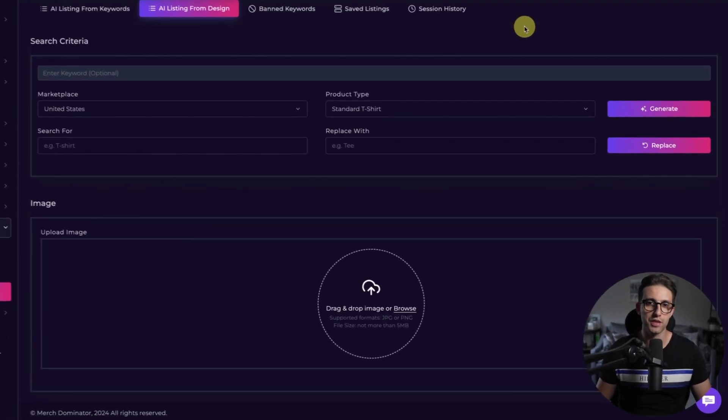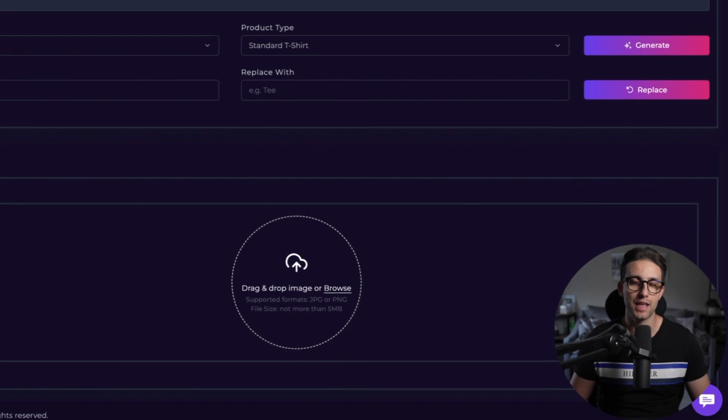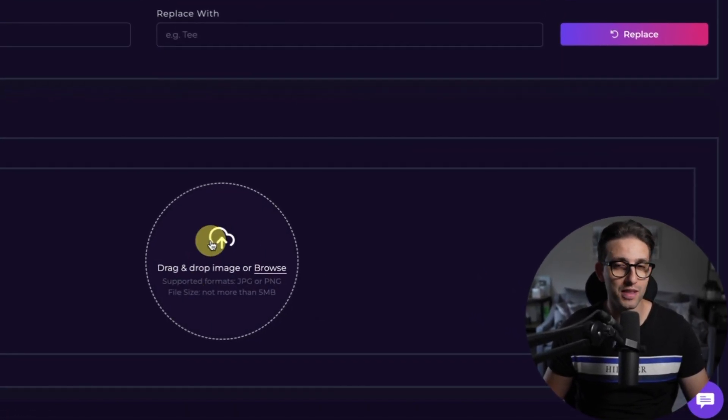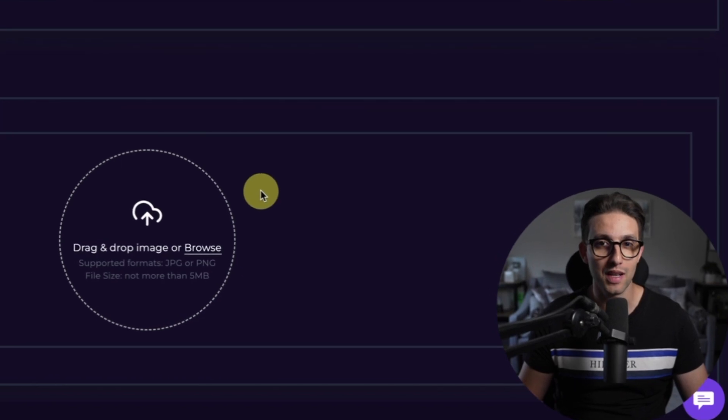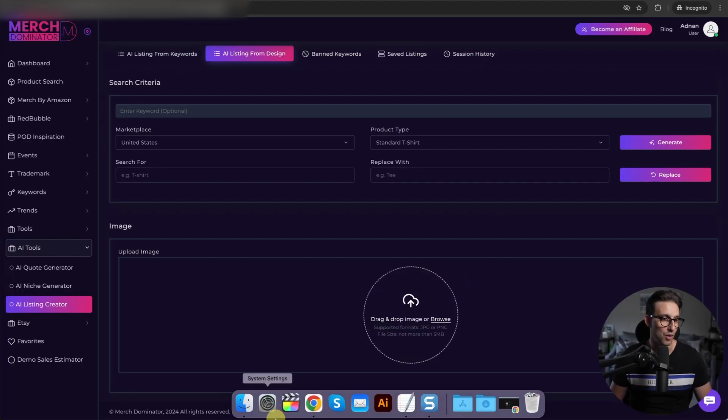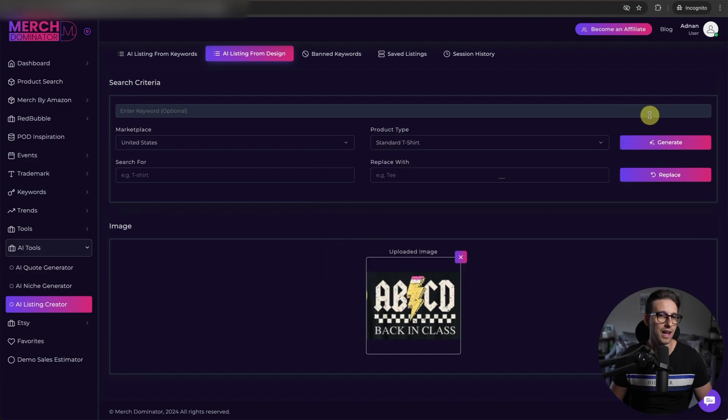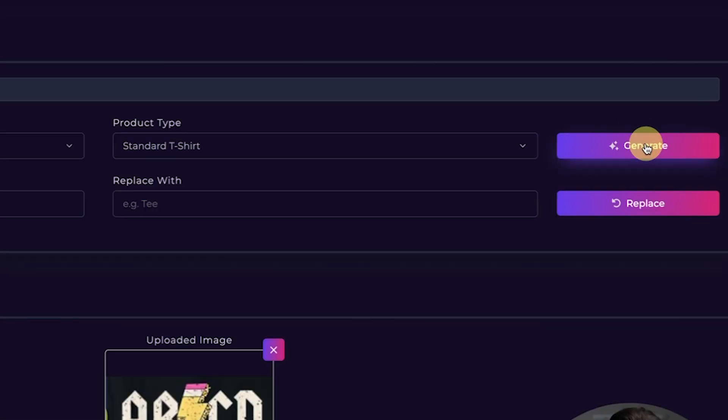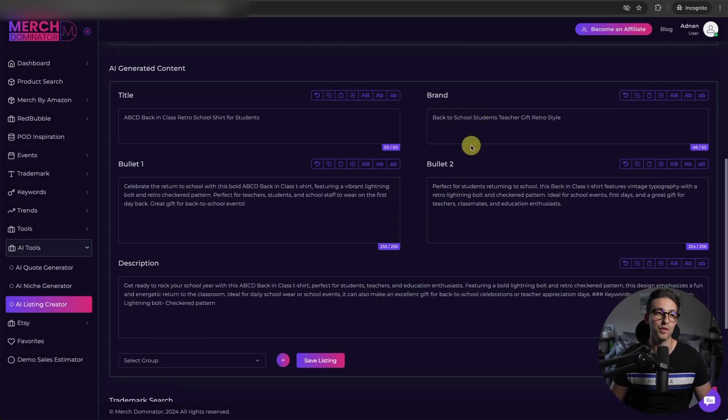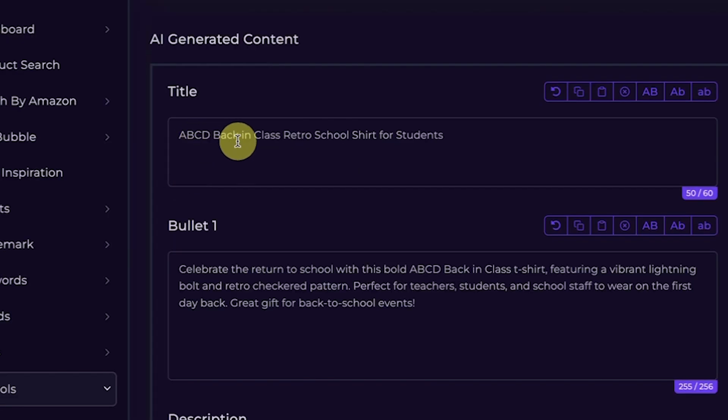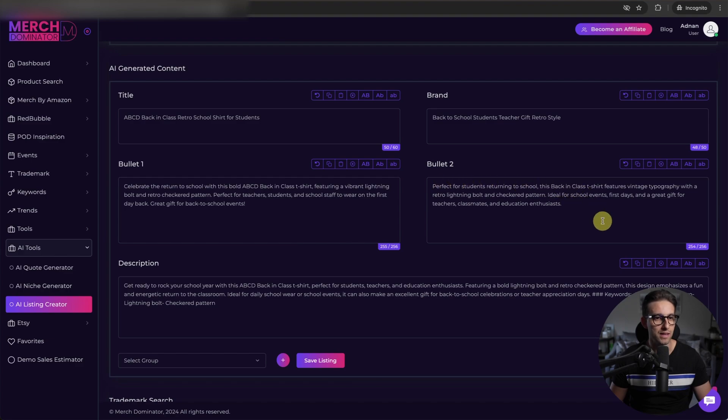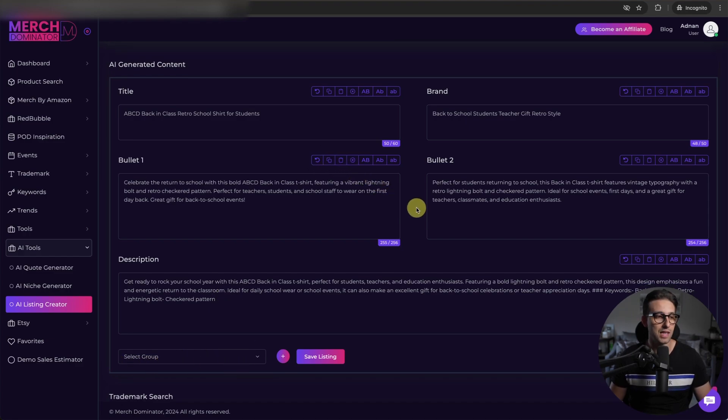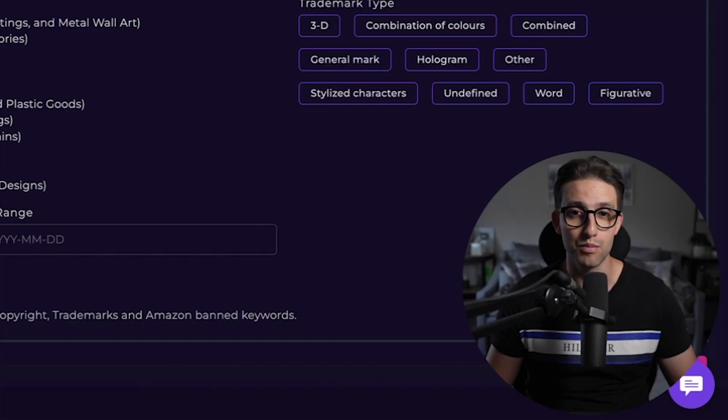Now one of the coolest features by far is the drag and drop design image option. You don't even need keywords, just drop your design image here. And in a couple of seconds, MerchDominator will literally create a full listing for you. So here's how it works. Get your design, put it right here, just like that, and then click on generate. And in literally a couple of seconds, it will create a listing for you just like this. And look how accurate this is. ABCD, back in class, retro school shirts for students. Beautiful. You can add teachers as well there if you want. Look at this listing. Amazing. And it respected the character limit and everything. And the listing is quality, guys. And you can do the same thing again. Save it in a group, can regenerate, do whatever you want. Such a time saver.